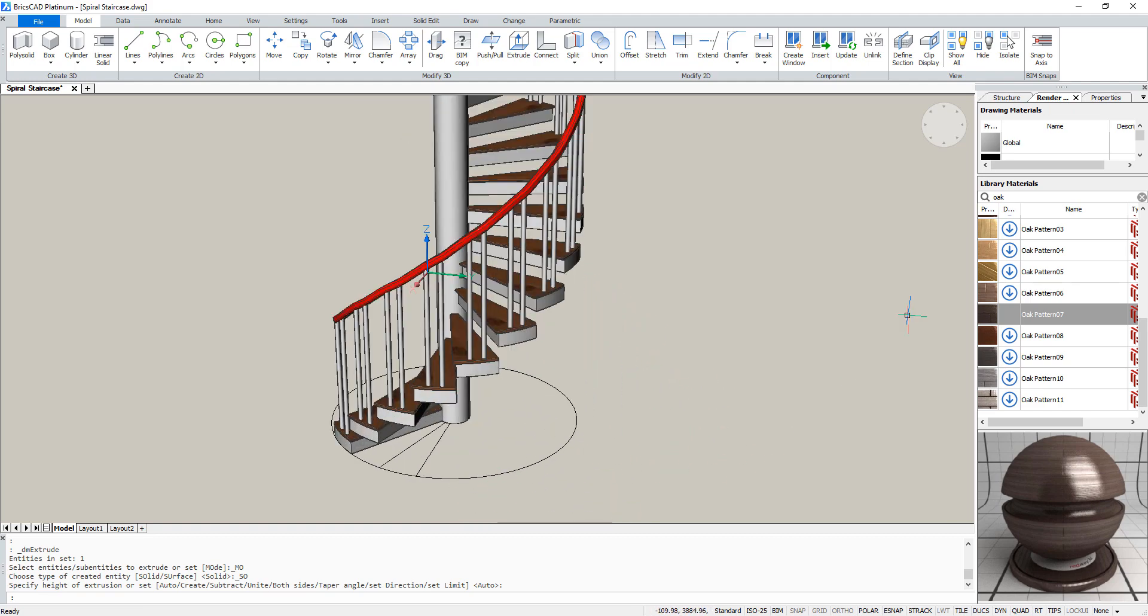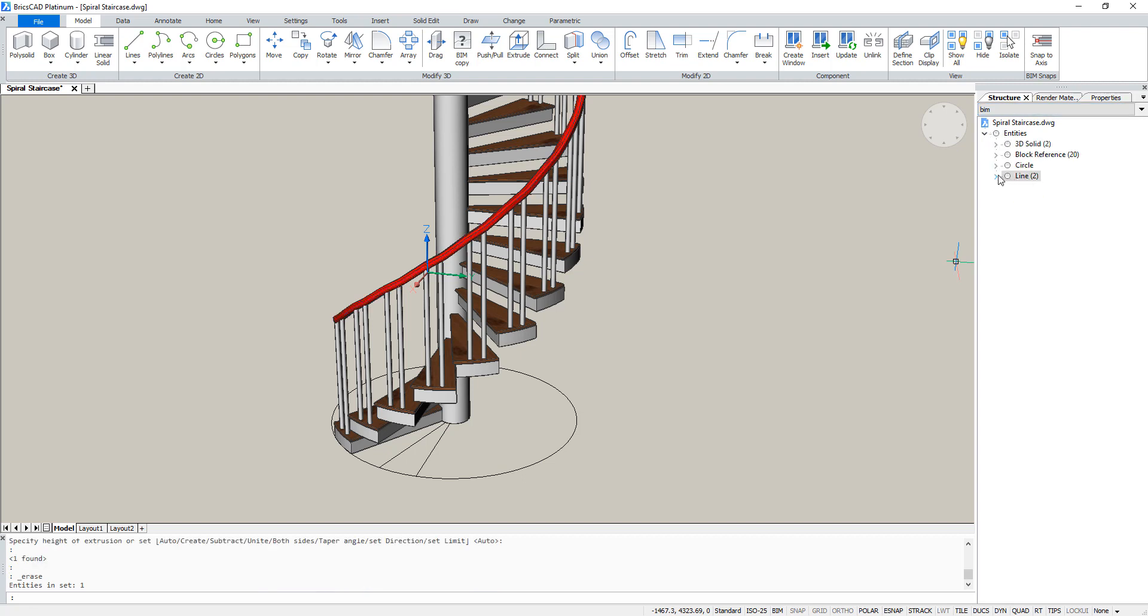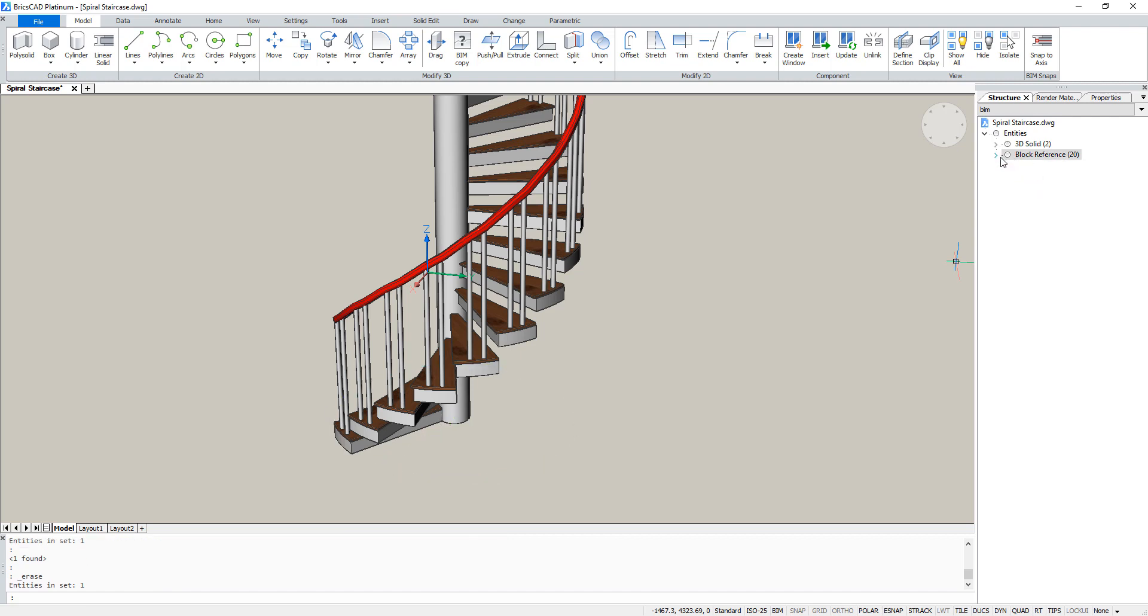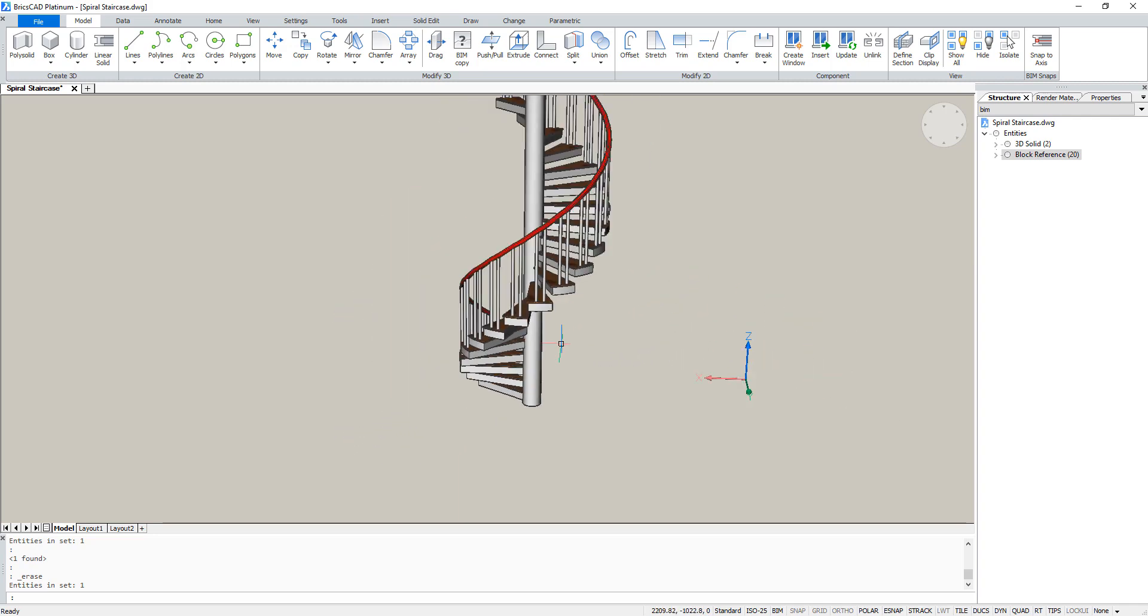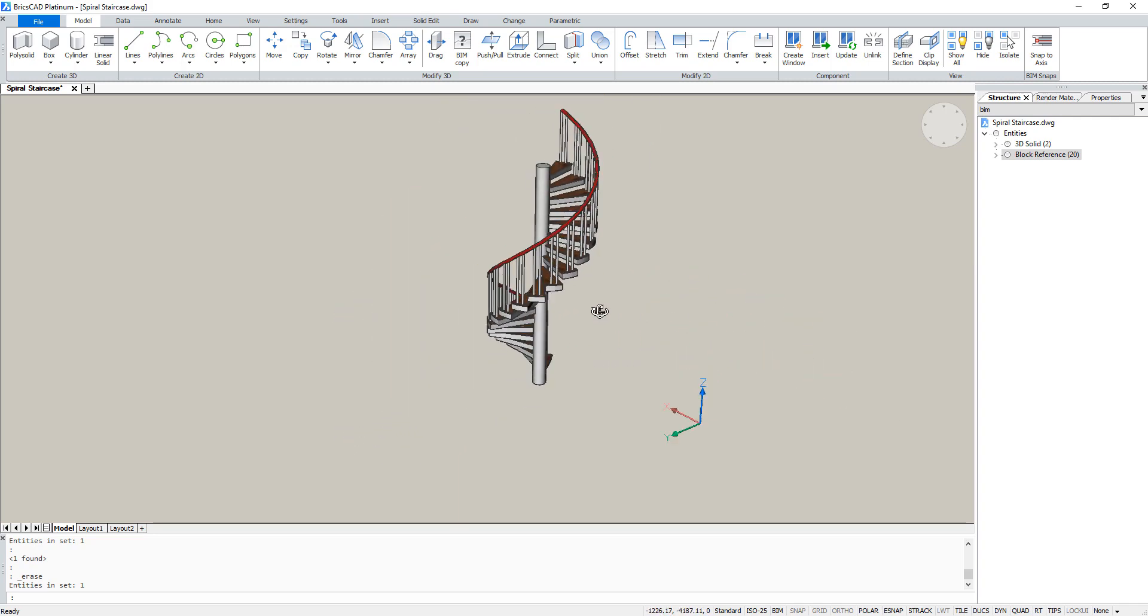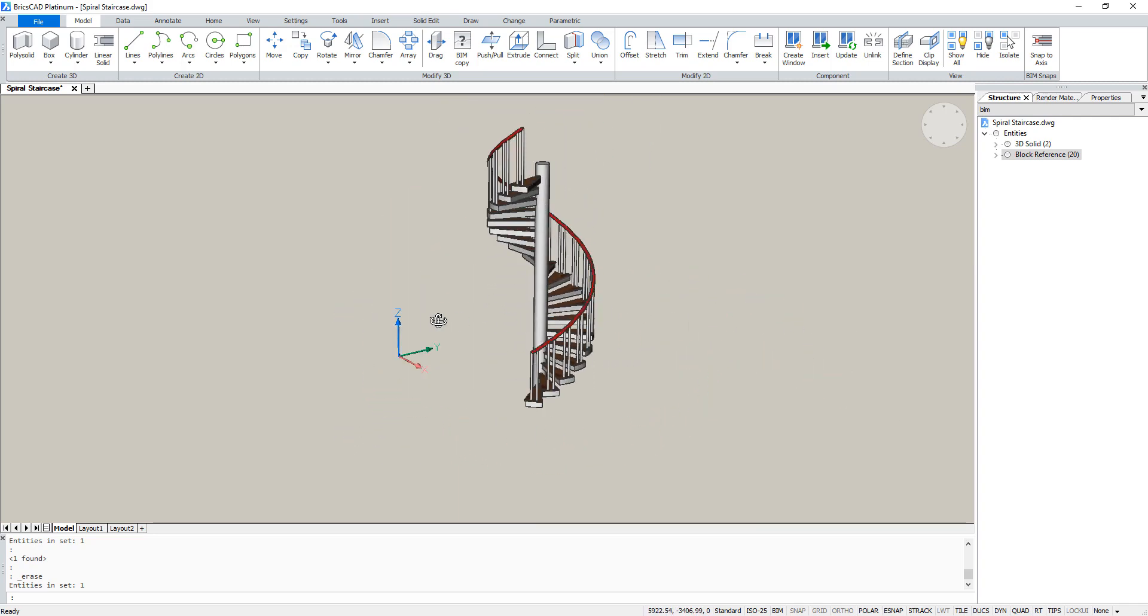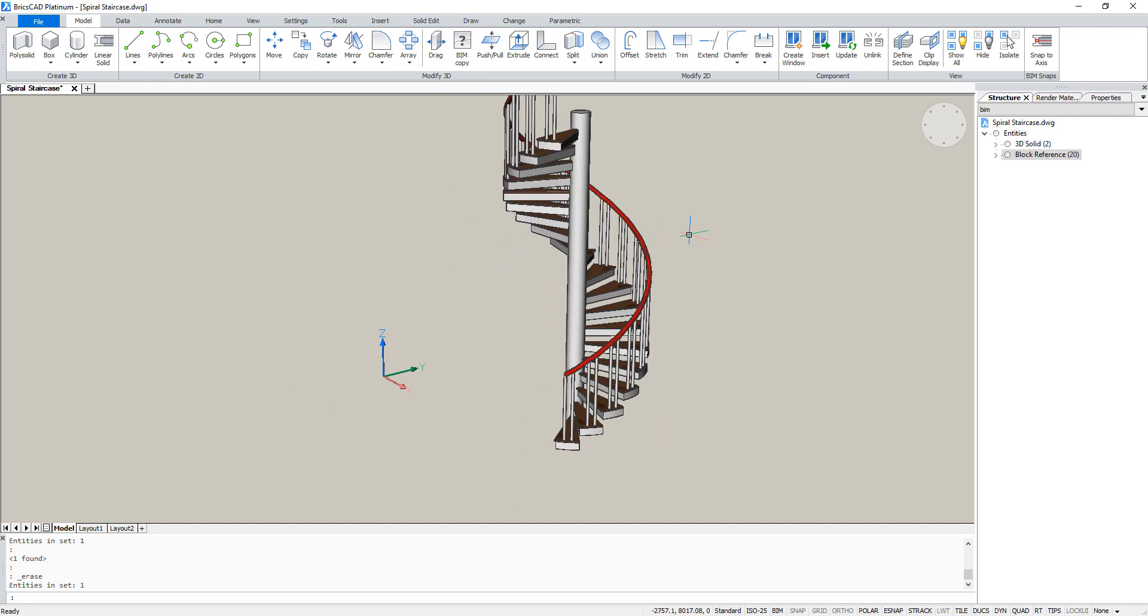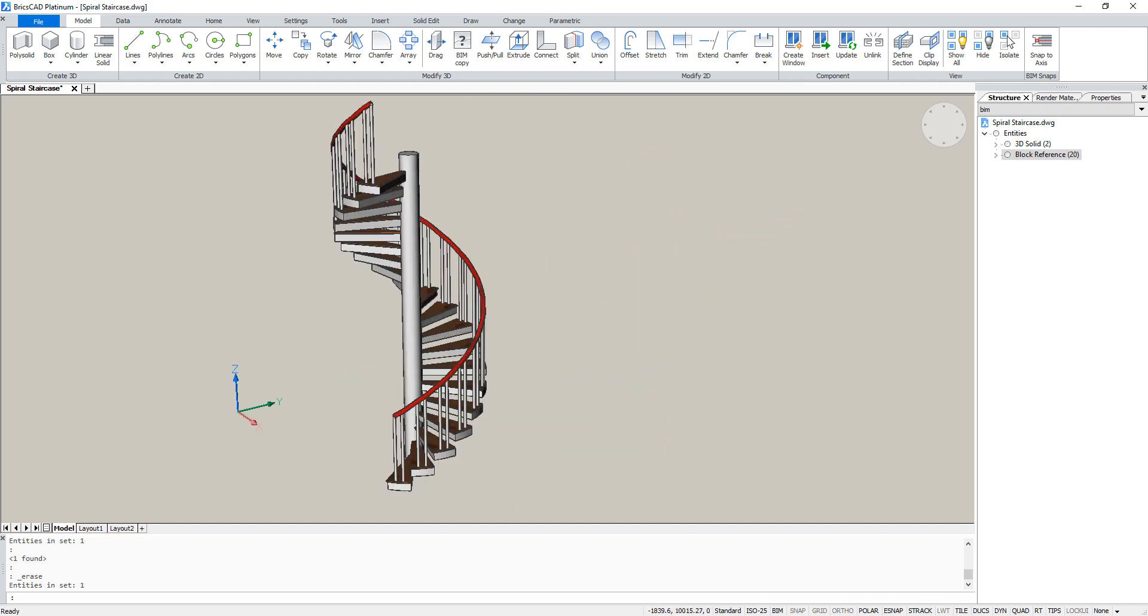Now there are still some unnecessary lines in our drawing. So go to the tab structure and delete them all. There should only be 2 solids and 20 blocks left. So that's our final spiral staircase.